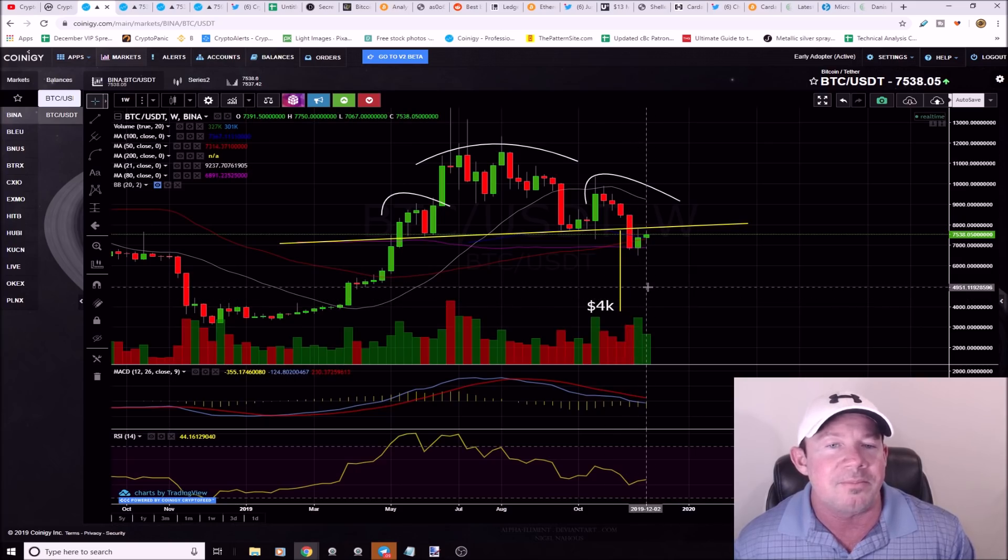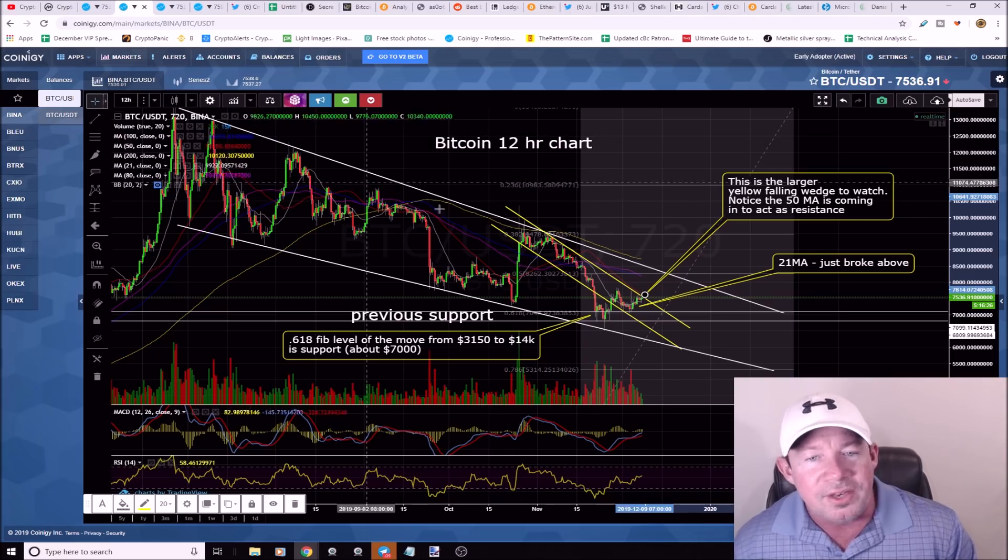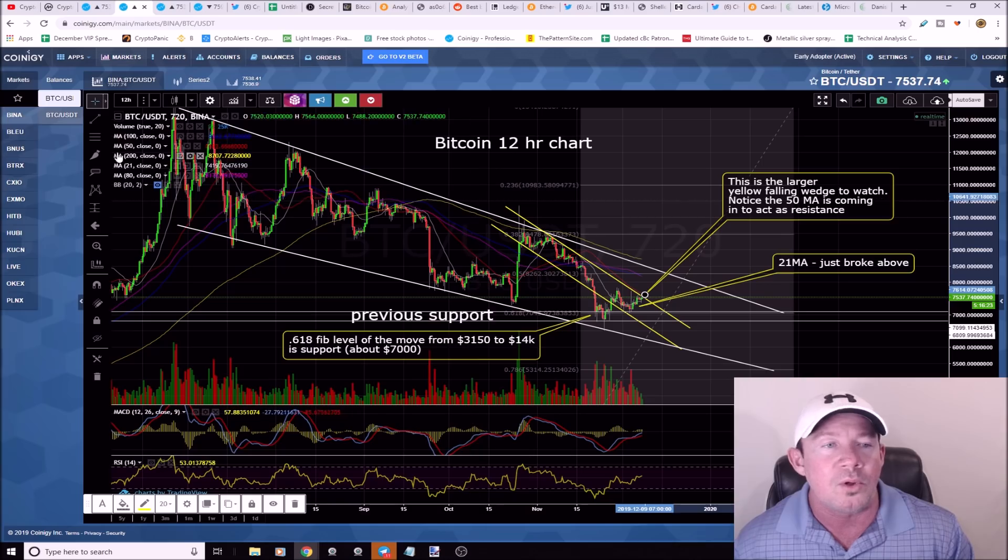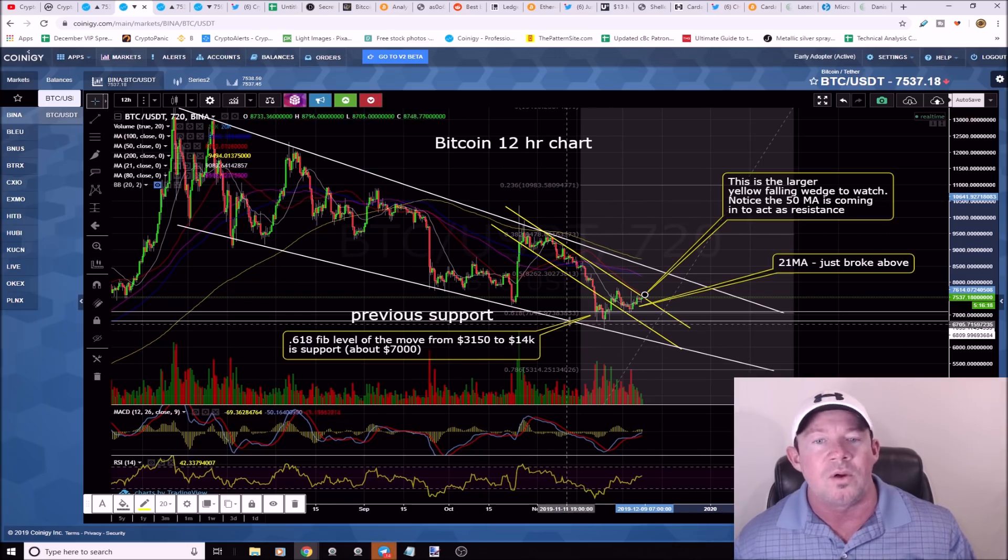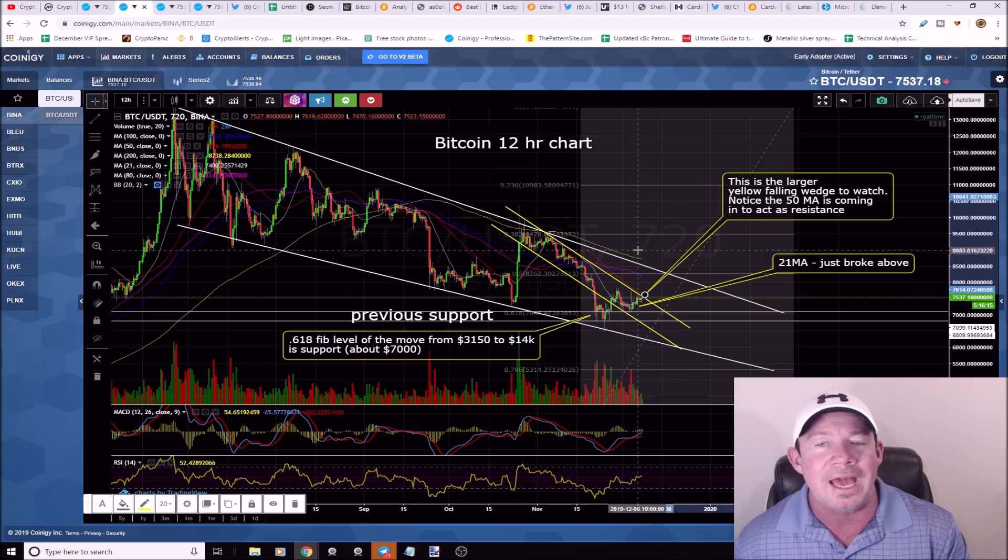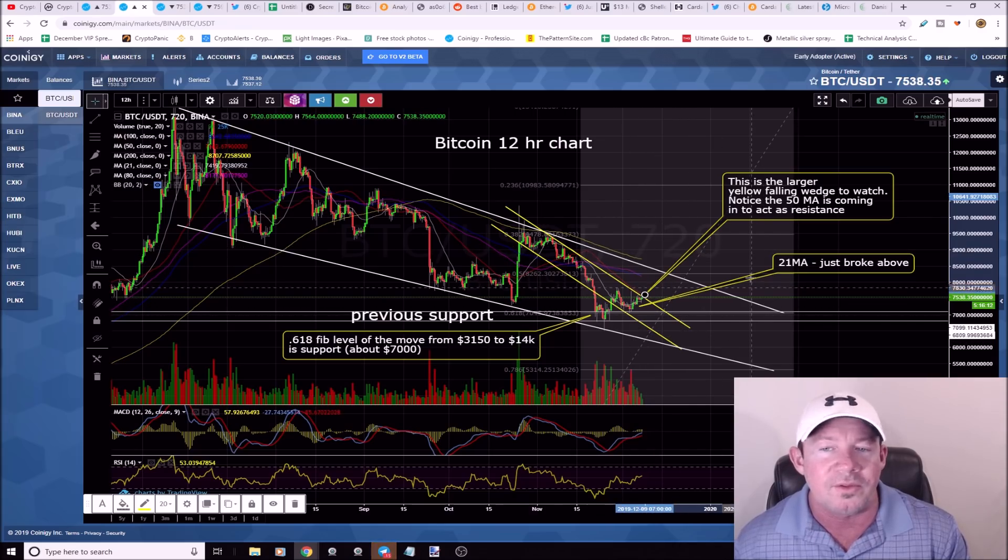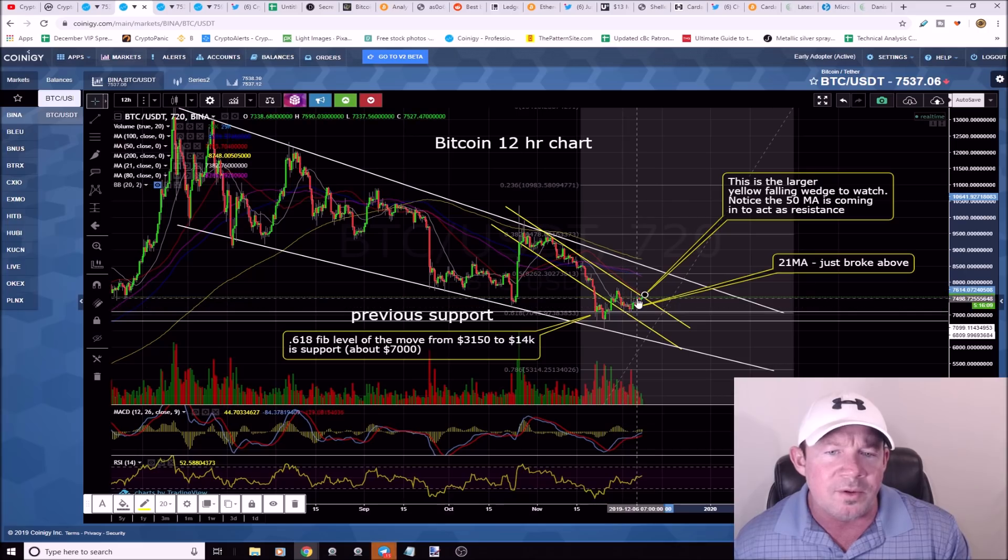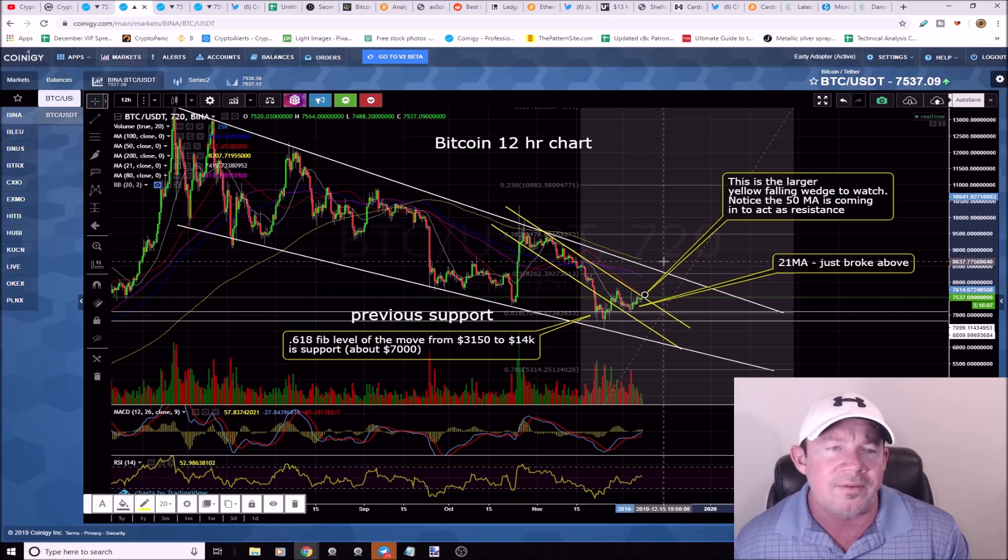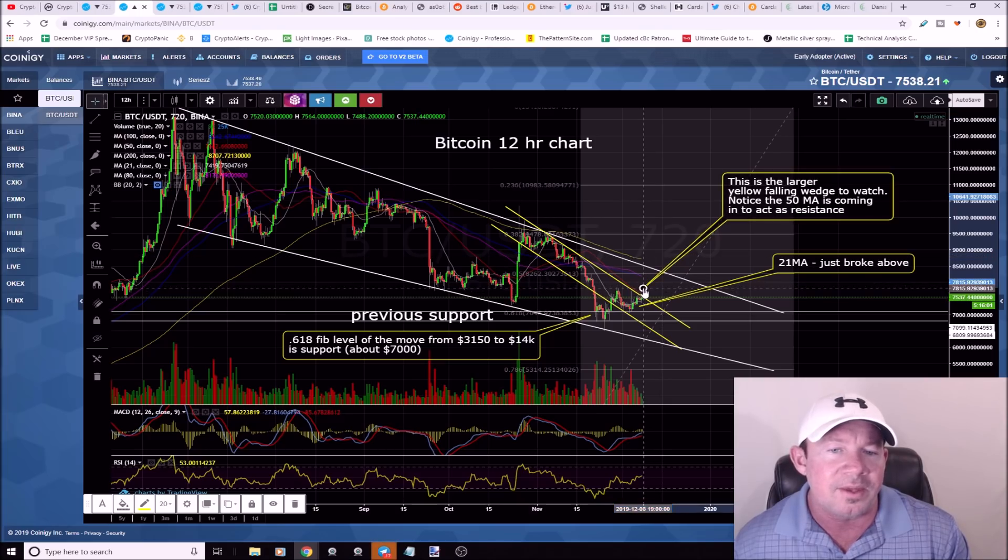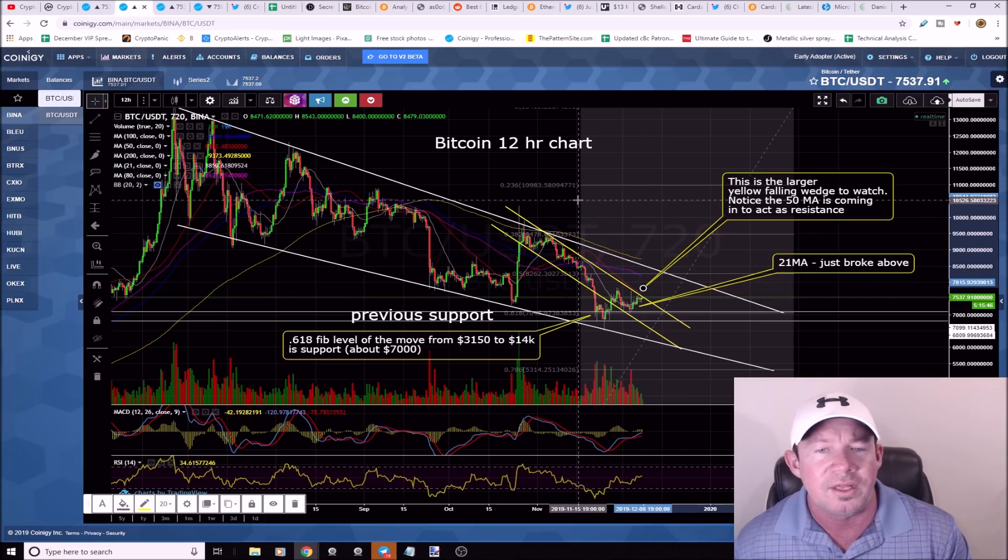This is a bitcoin 12 hour chart, we're in this multi-month downtrend. We broke above the 21 simple moving average on the 12 hour. The 50 moving average is acting as resistance. All your major moving averages are turning lower on the 12 hours, so that's bearish.